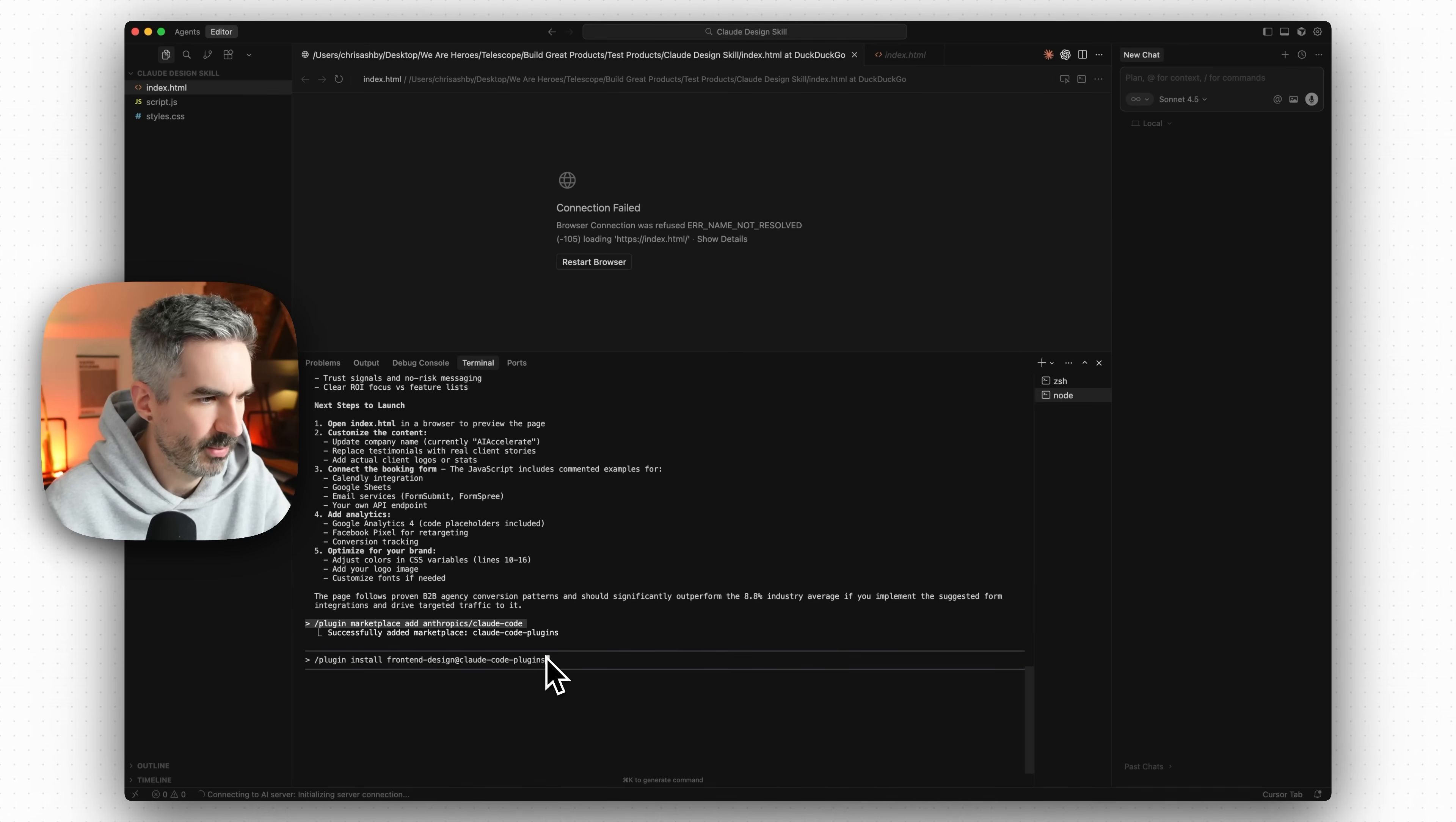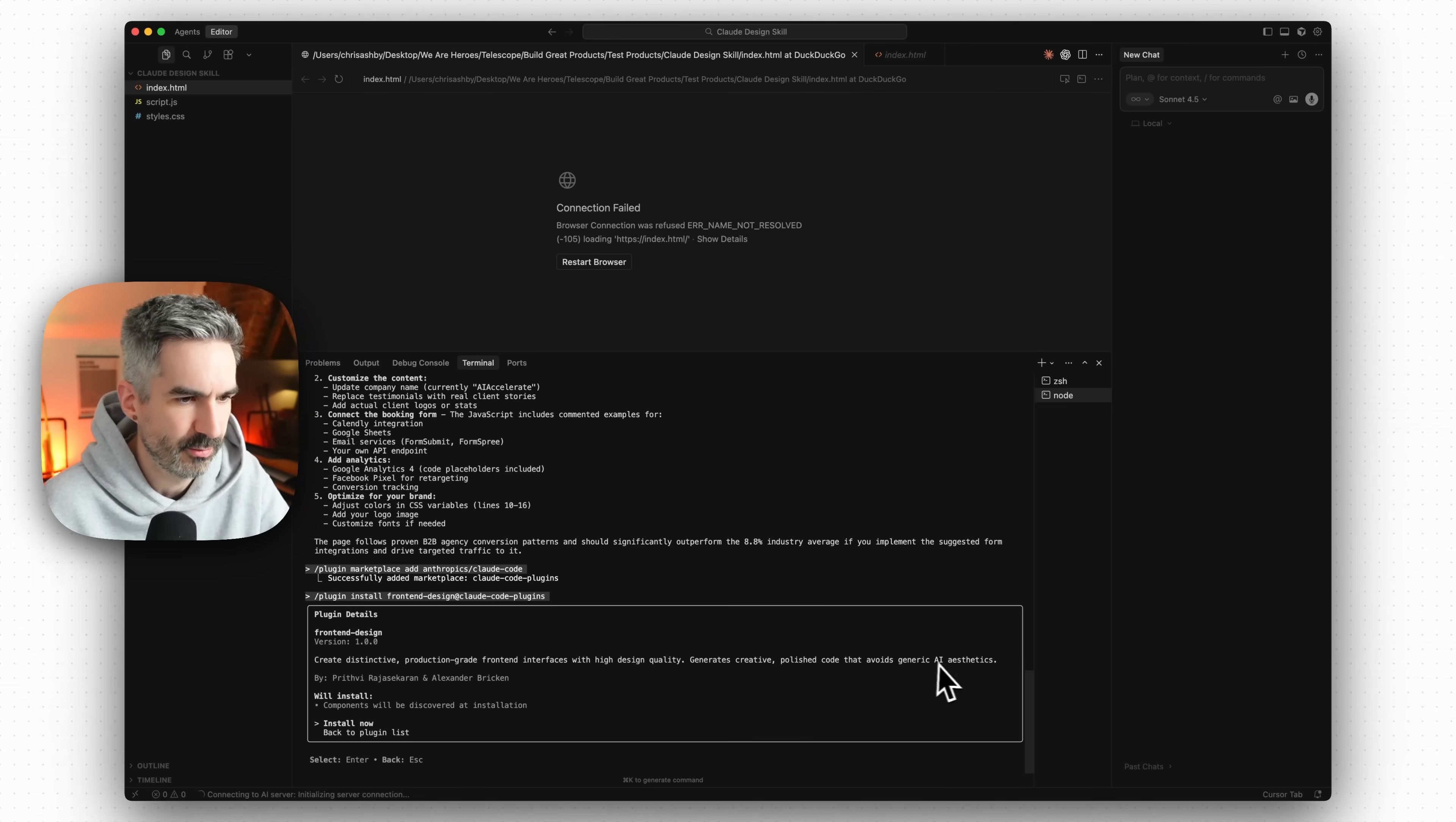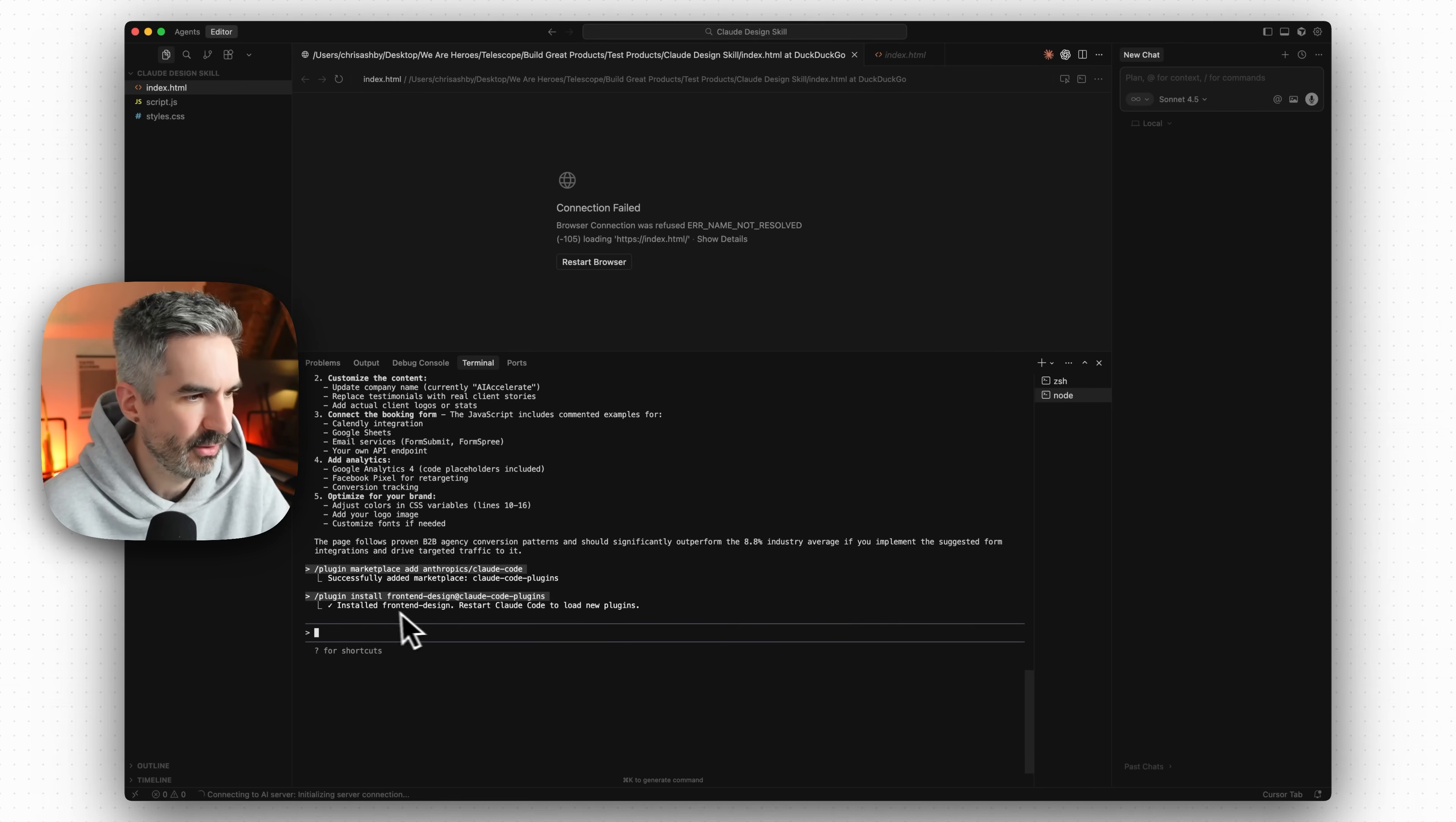So let's paste that in there to install. Now create distinctive production grade front end interfaces with high design quality, generates creative polished code that avoids generic AI aesthetics. Let's install that now.